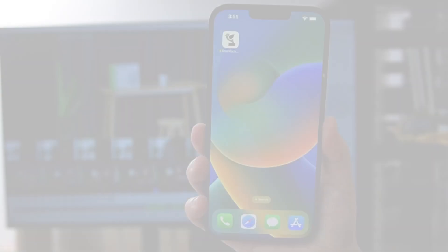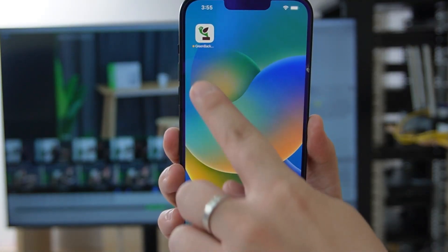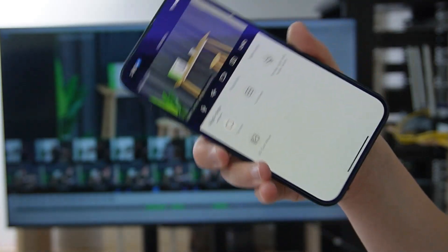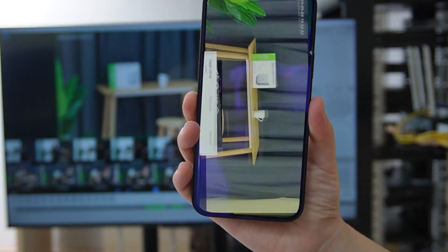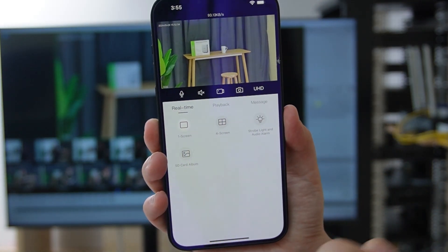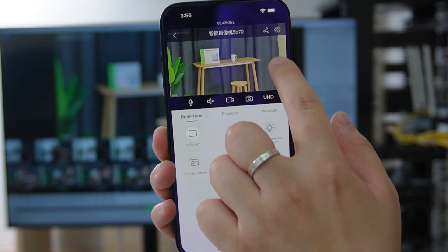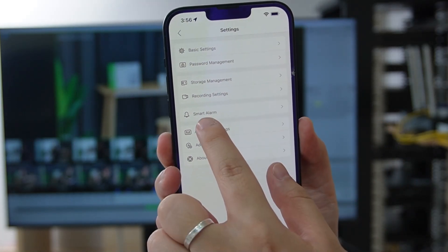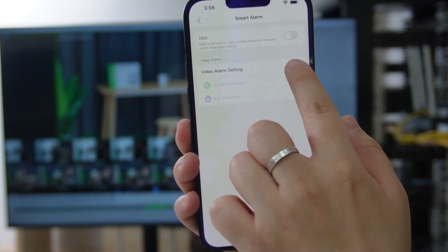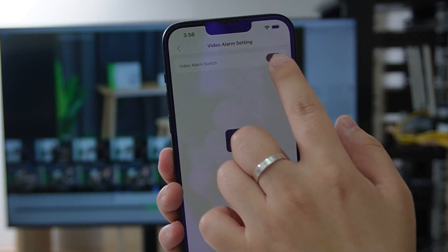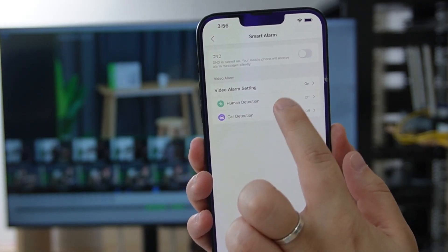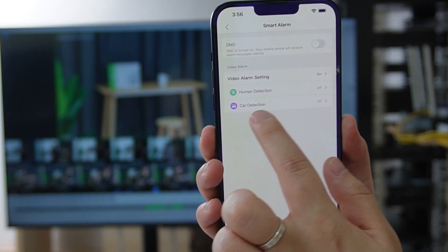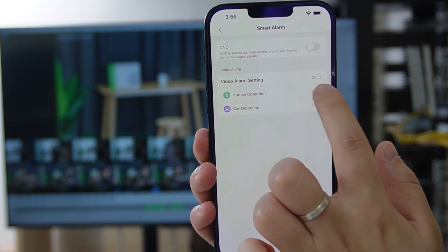Now let's take a look at our dedicated Green Backyard application. It allows you to view and manage the human detection settings from anywhere. We're looking at the same channel — the bullet camera. You can not only play back footage but also set the human detection feature. Just go to settings, then smart alarm. We'll turn it on and adjust the sensitivity. If your NVR supports car detection, you can turn that on as well.